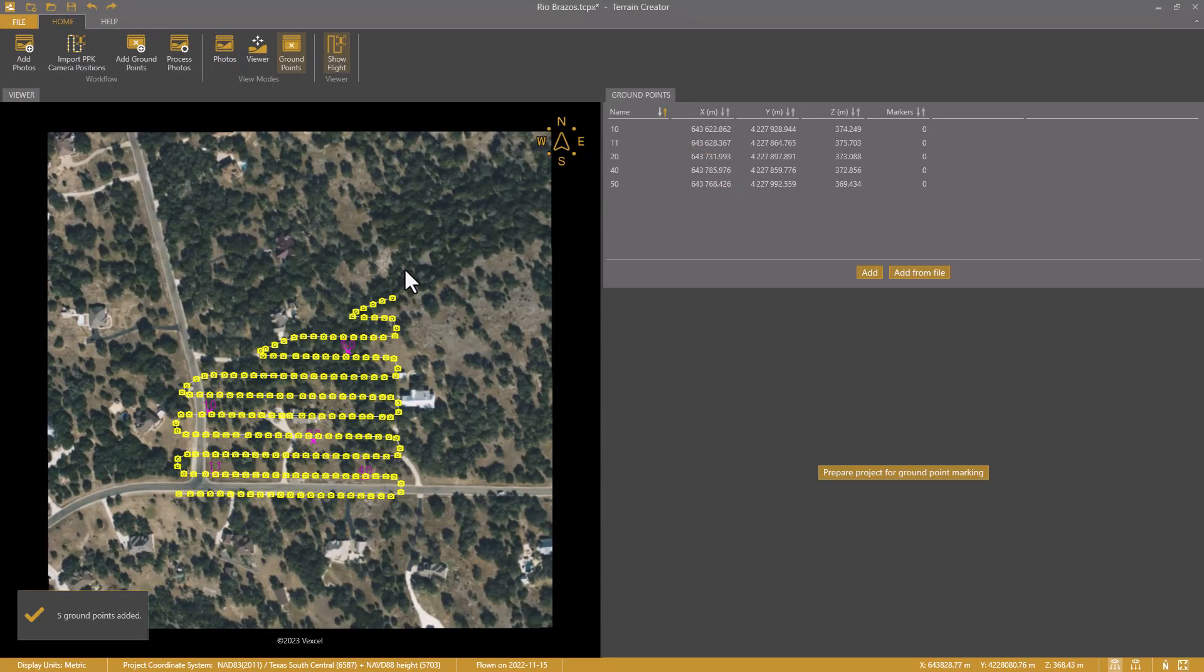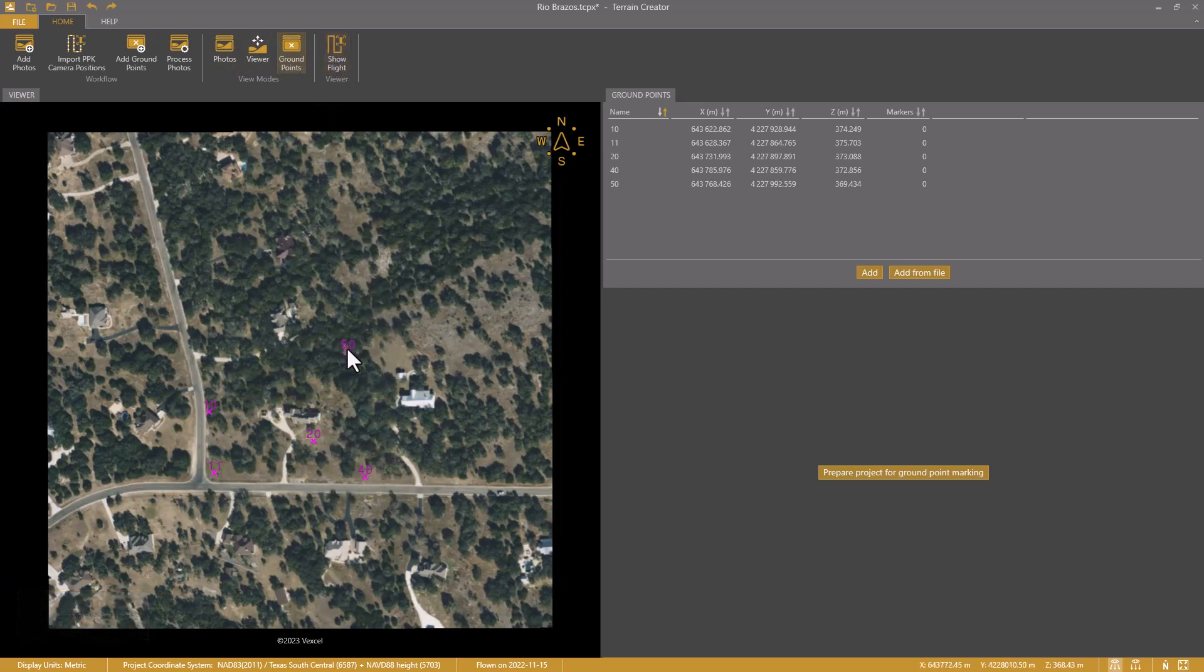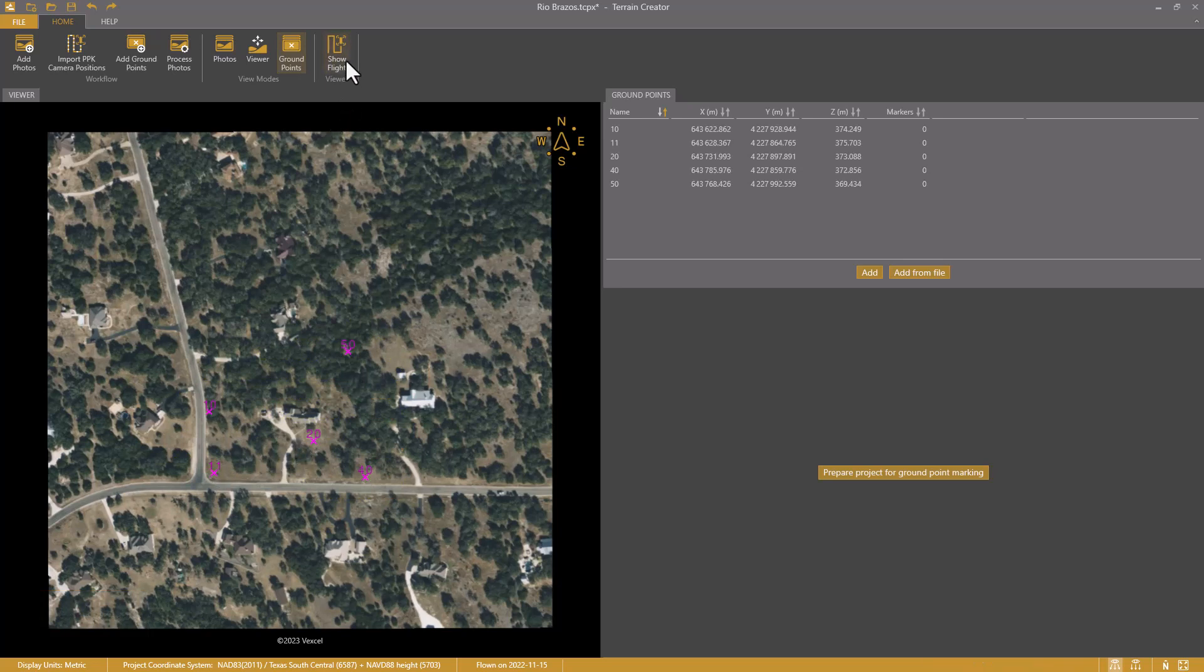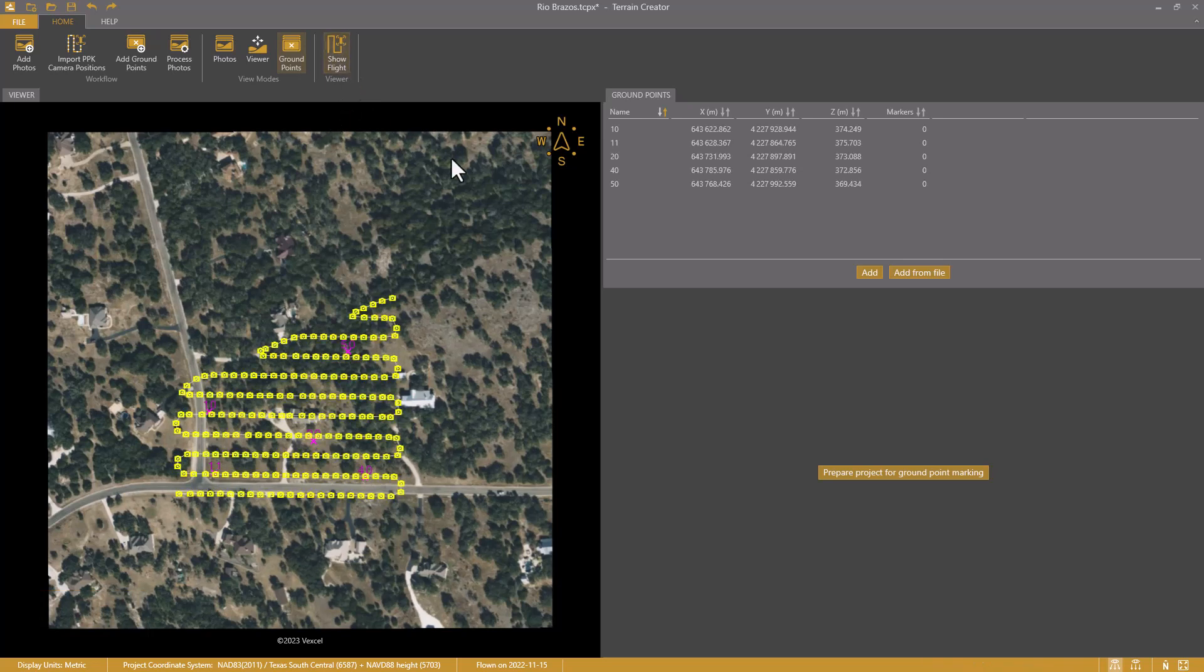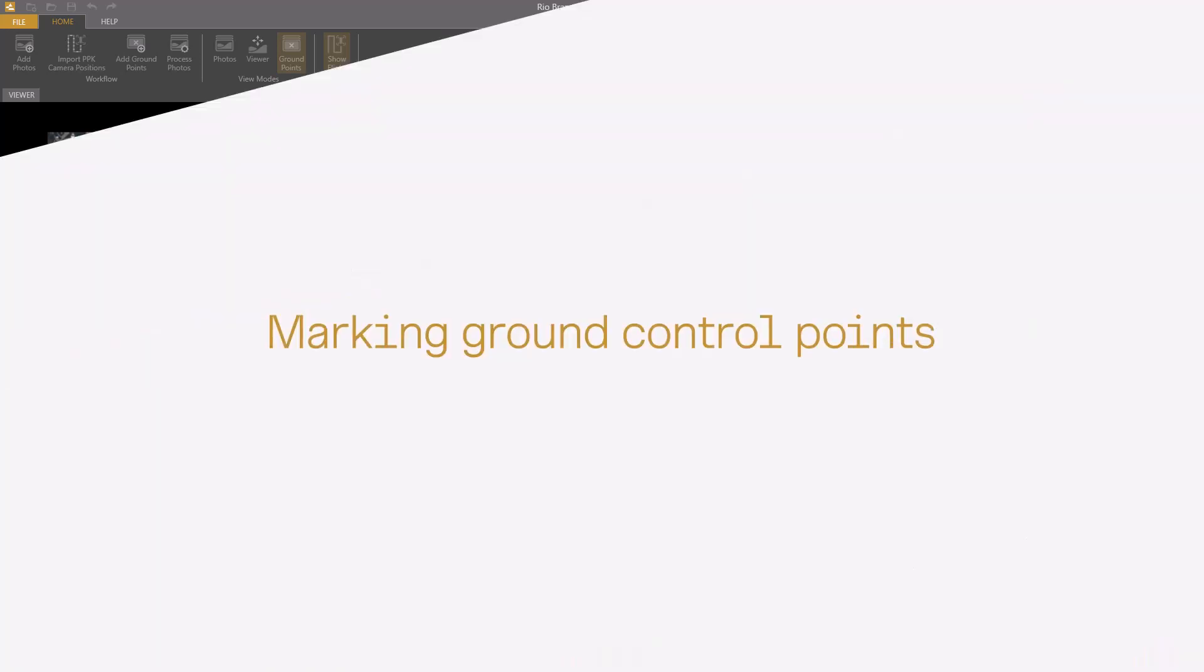Now the interface will change from the photo view mode to the ground point view mode. I see here the five control points added in the map view on the left. I also see them listed in the ground point tab on the right. And now I click Prepare Project for Ground Point Marking. This step will take a moment, but will help to mark my ground points in a very fast and efficient way in the next step.